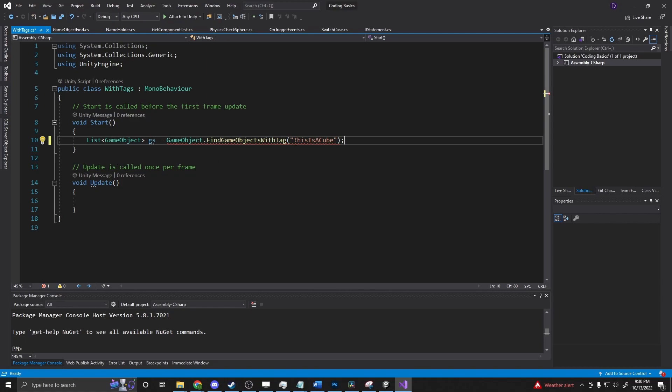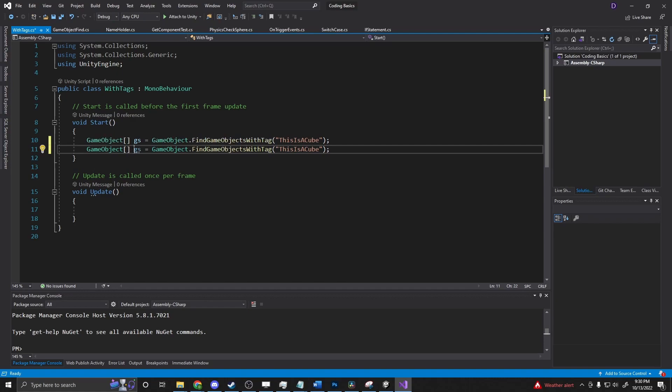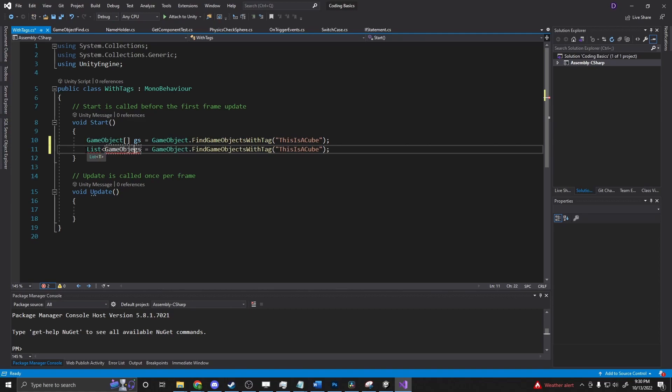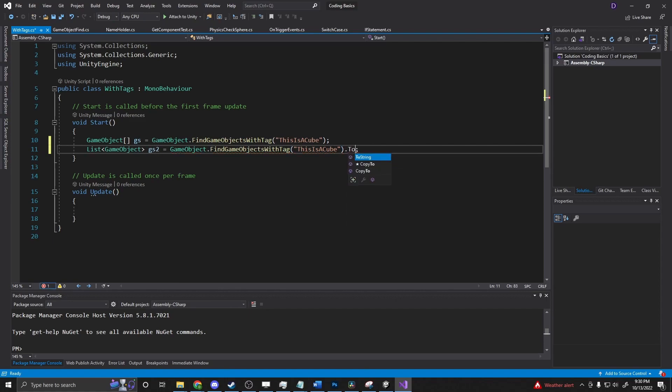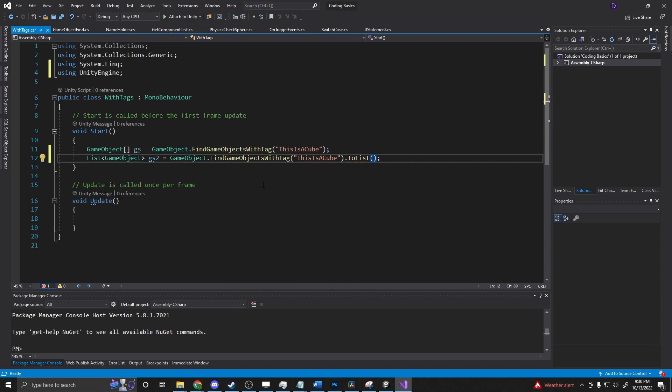This returns an array. We can declare it two ways: we can say game object like that, or if you want to work with a list, just list game object. At the very end here, just put .ToList(), then Alt+Enter and import System.Linq. You can convert that over.